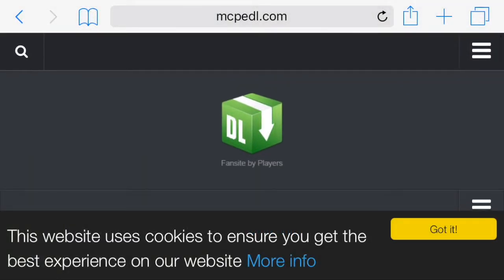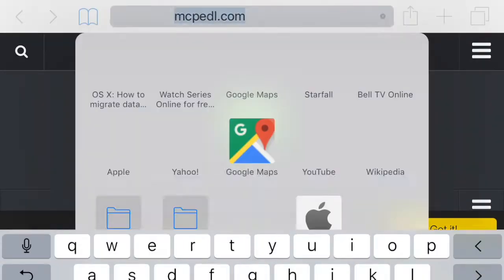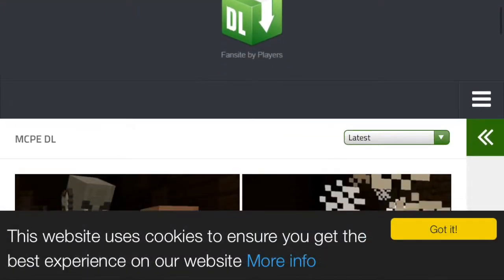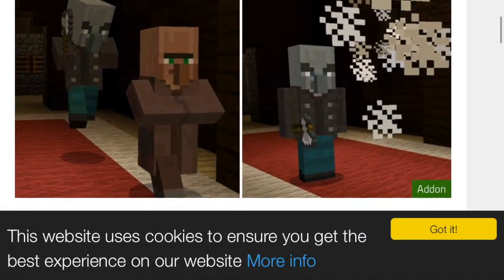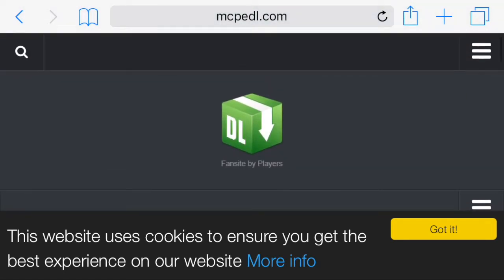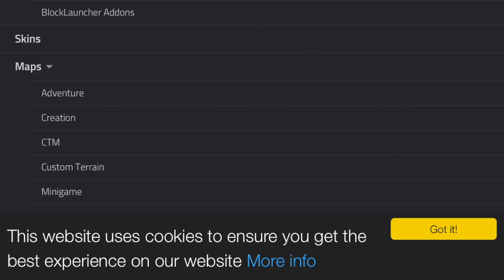You're going to want to go to mcpdl.com — I'll leave it in the description below. Once you're there, scroll down. If you're on an iPhone, press the button up at the top; if you're on an iPad, it'll have the same thing just at the top in rows. You're going to want to navigate to the Maps section.